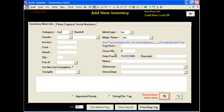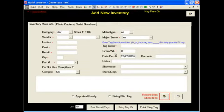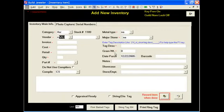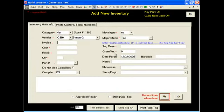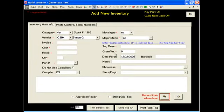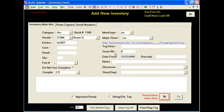For category, we're going to type 4SR, which means 4 sapphire ring, and we're going to give it a stock number of 1189. For the vendor, we're going to use our vendor code for Simon G. You can type in or create any vendor code you would like. For the invoice, I'm going to type in TER567. You can type in whatever you would like for an invoice code.